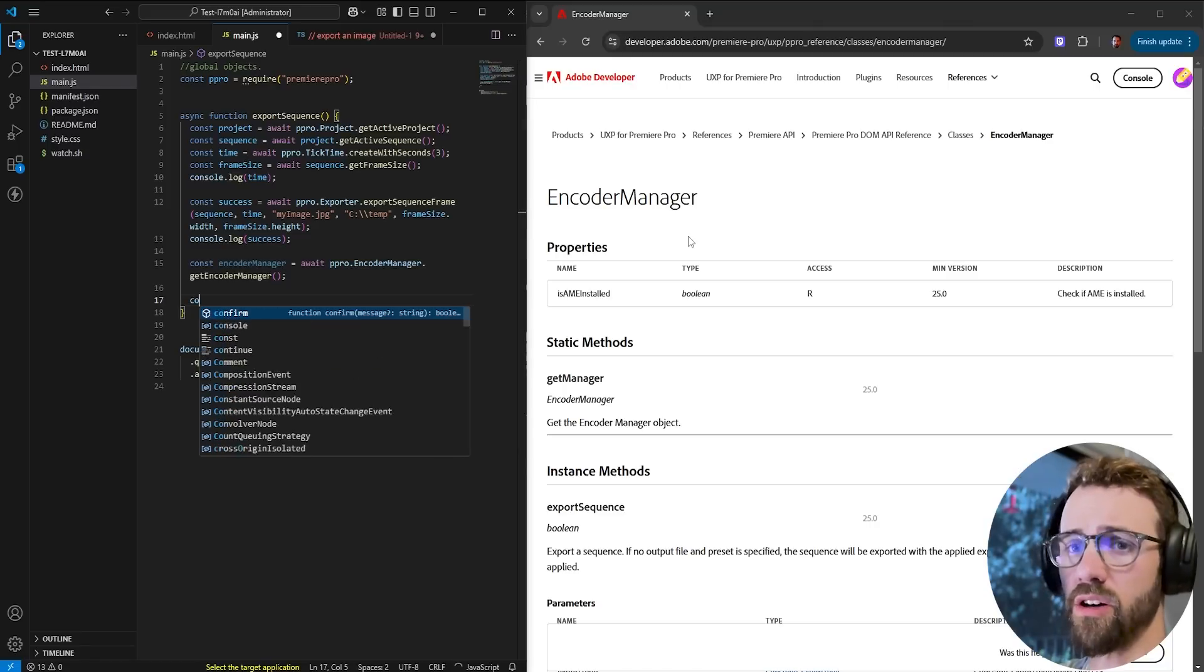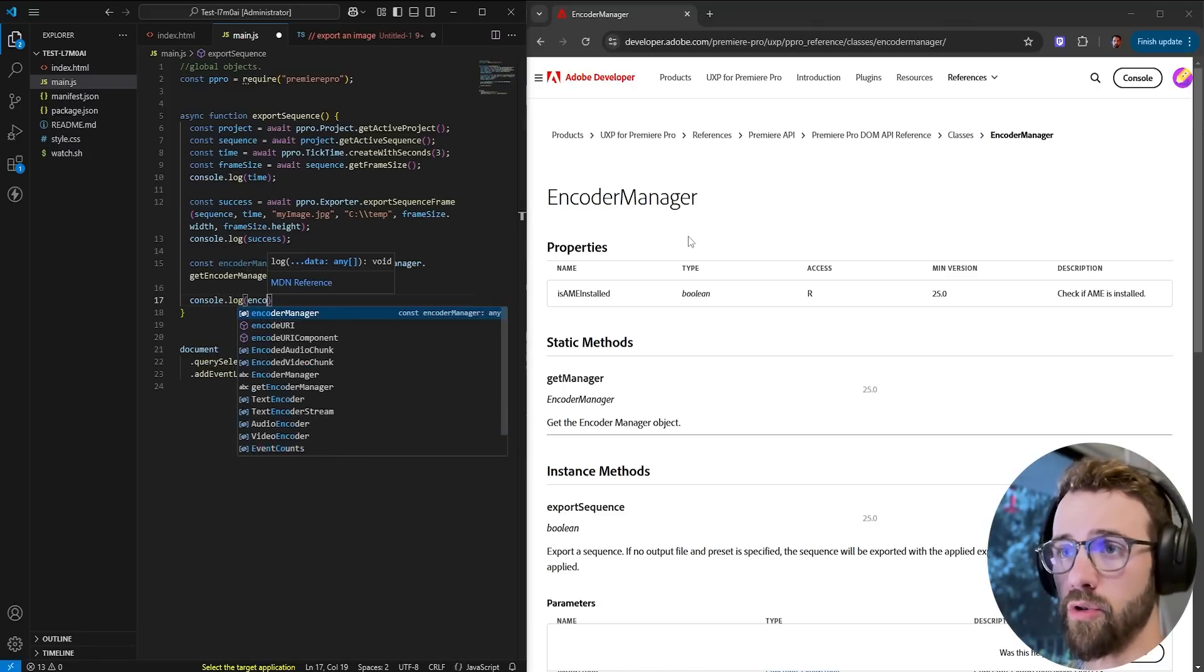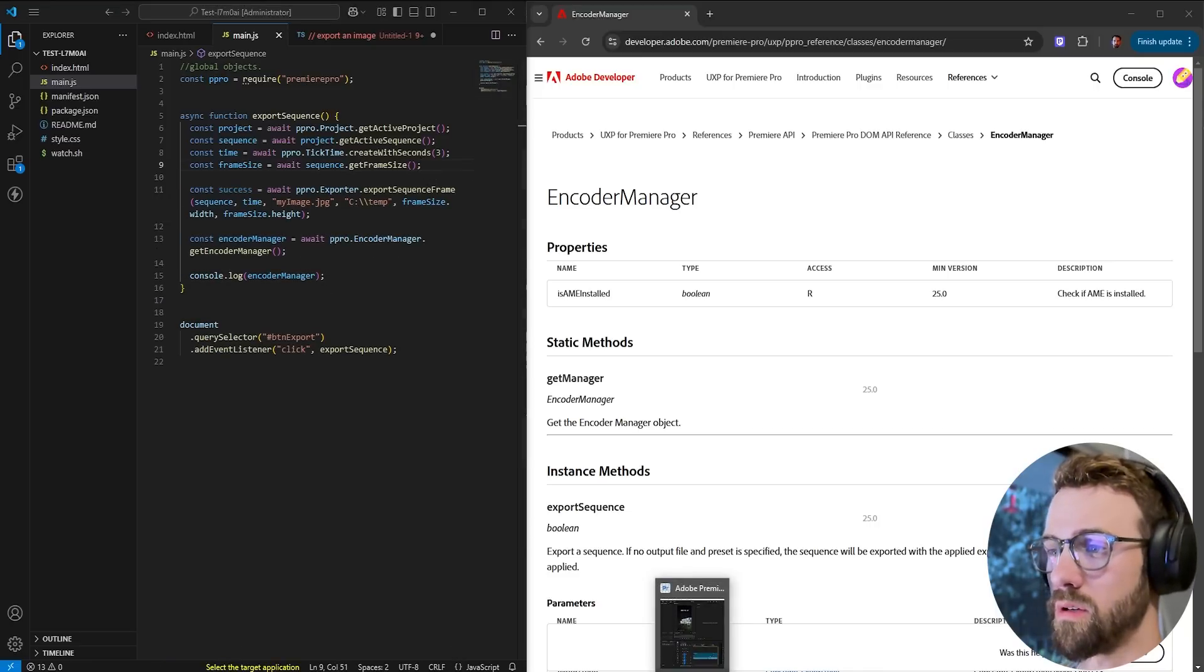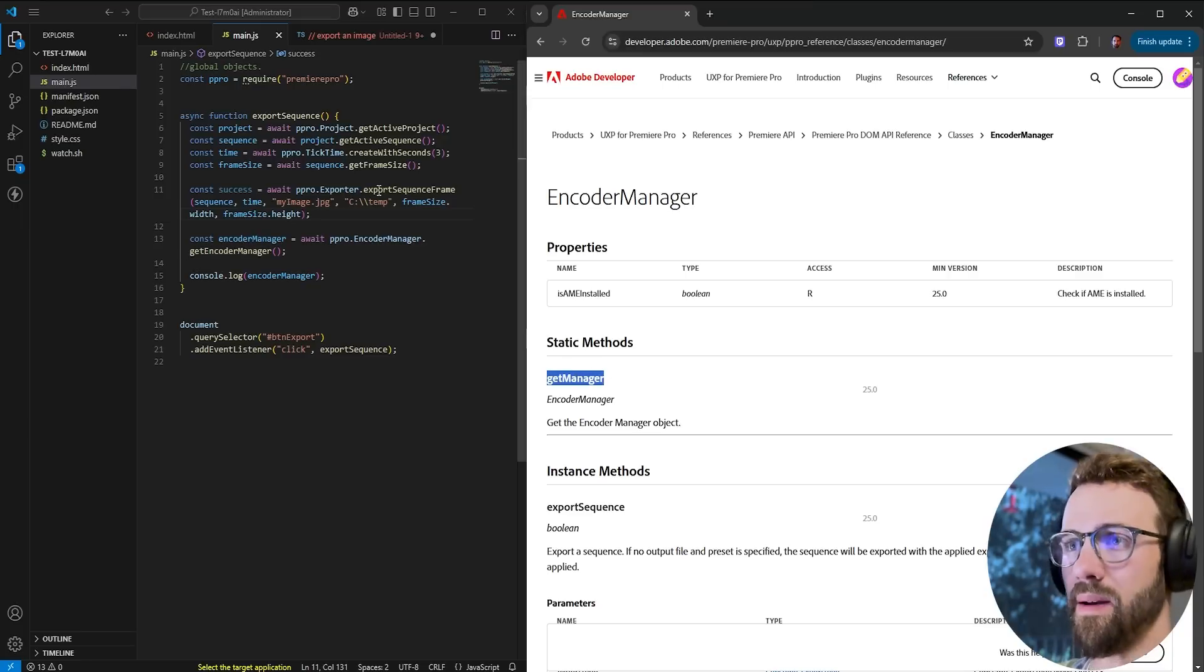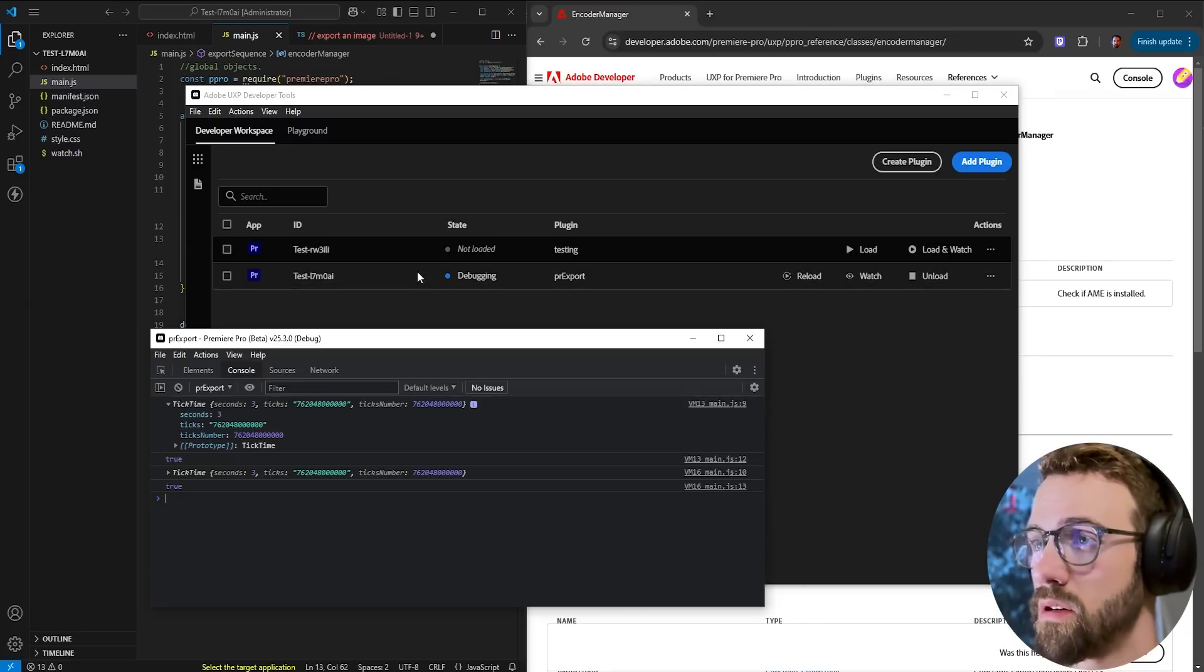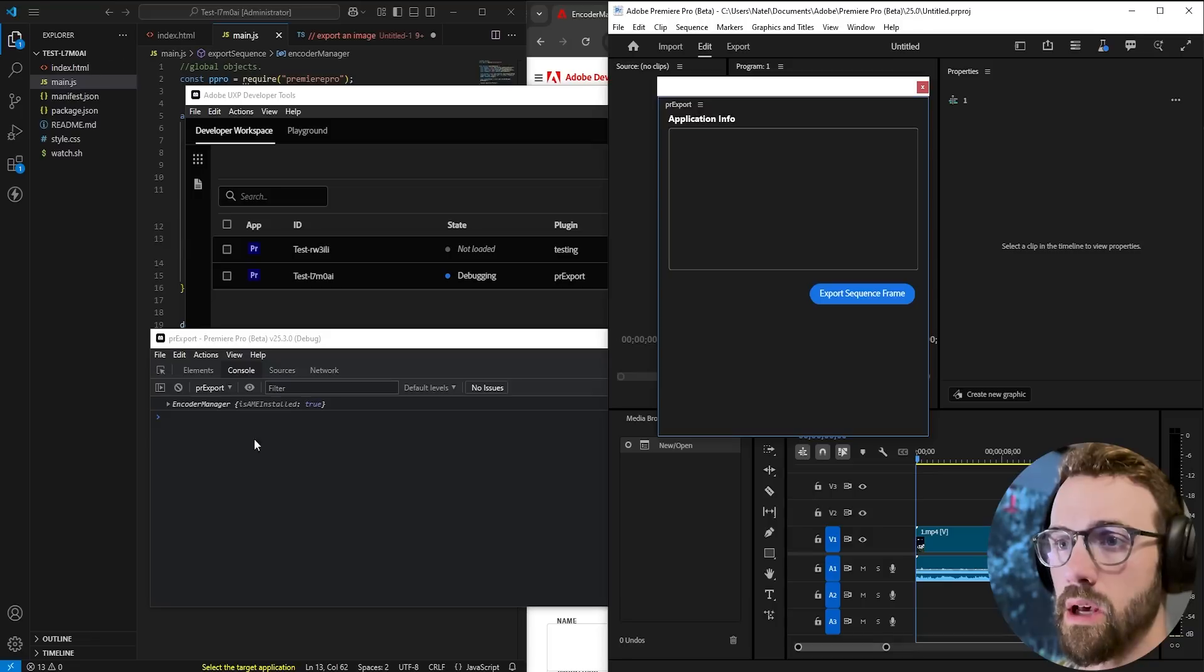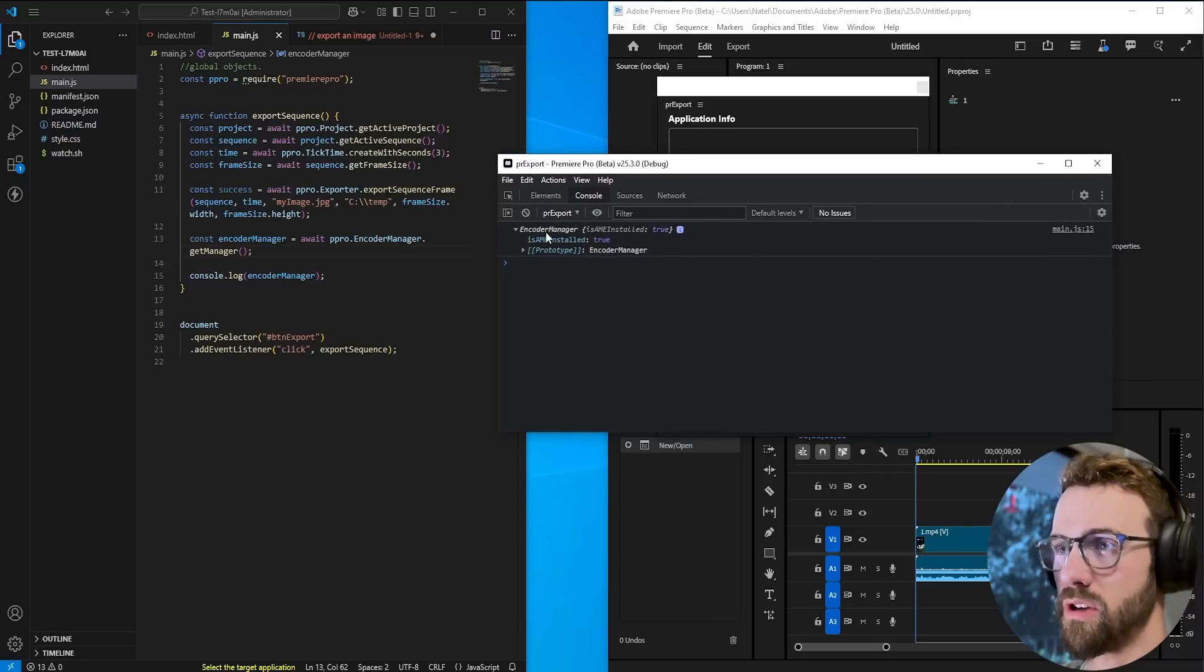Now let's go ahead and console log this just to make sure we're getting a valid variable say encoder manager and remove our other console logs here reload the plugin run it seems to be failing ah that's my bad so the actual static method here is get manager not get encoder manager so reload that and clear my console run it and as you can see boom we have an encoder manager